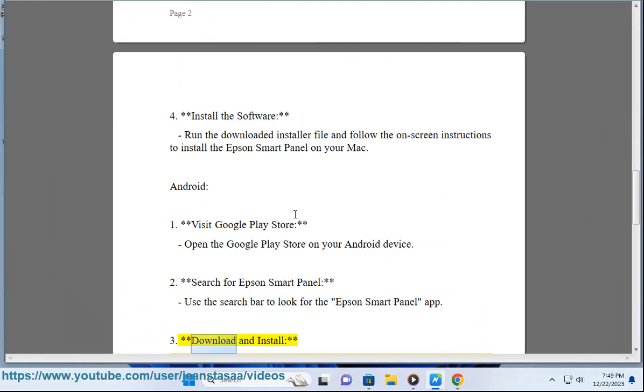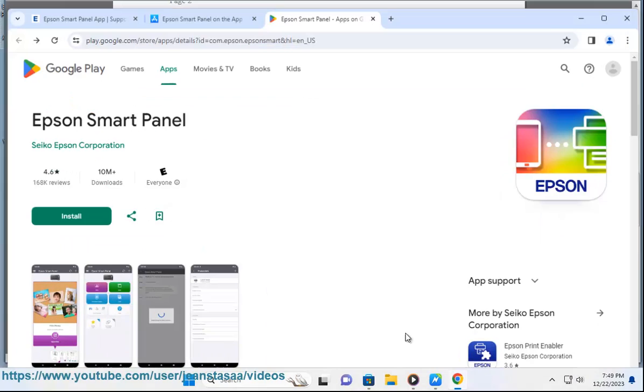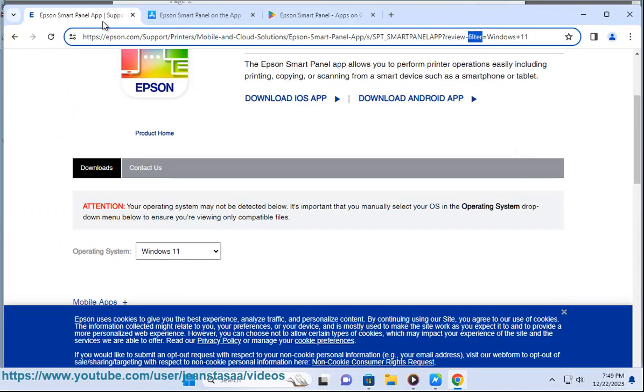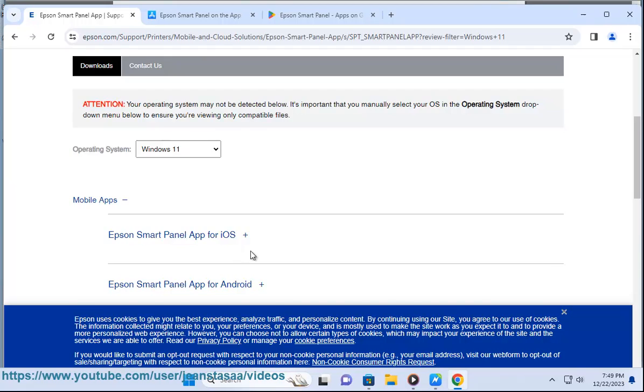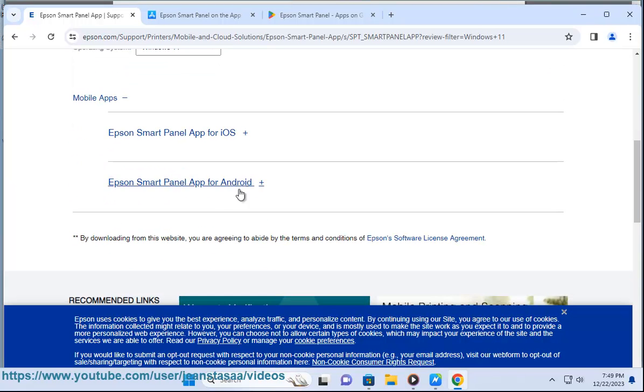Download and install by tapping on the app in the search results, then tap install to download and install the Epson SmartPanel app on your Android device.